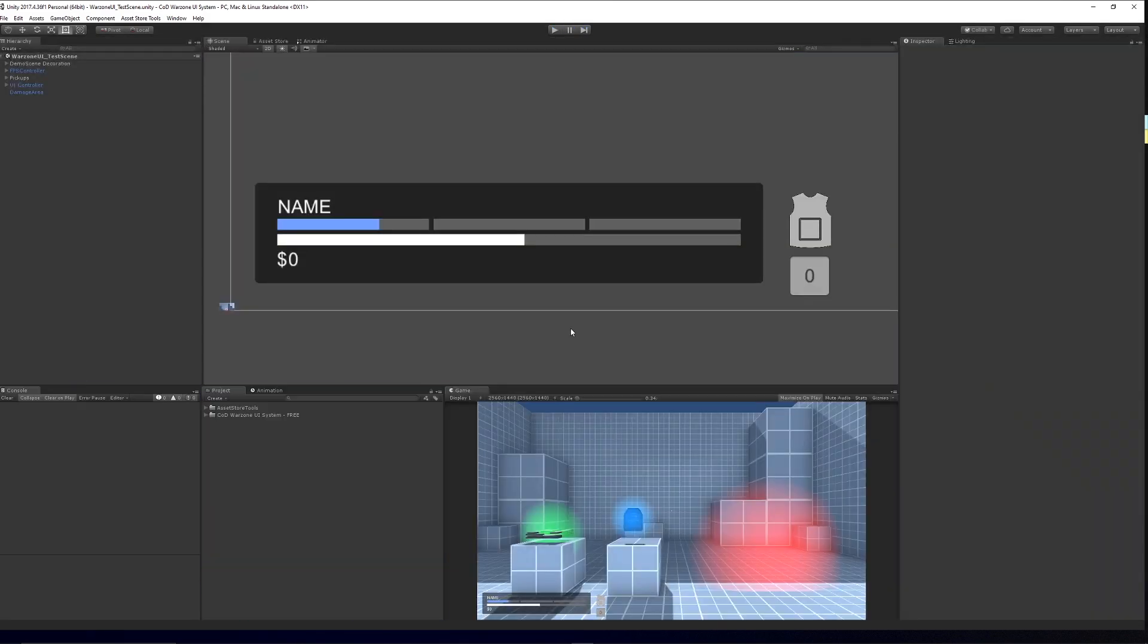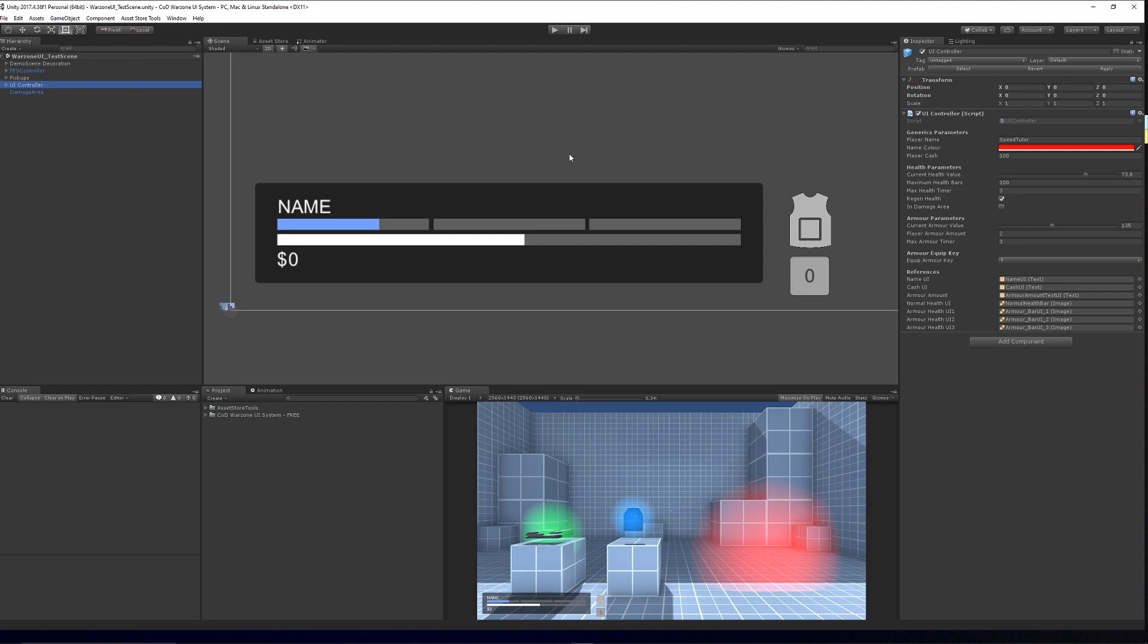This was just a base to starting something, so you can see how it starts. On the specific UI controller, you can specify the name, the color, how much cash you start off with, your current health value which can be up to 100, and your maximum health bar. Keep that at 100 if your normal one's 100.